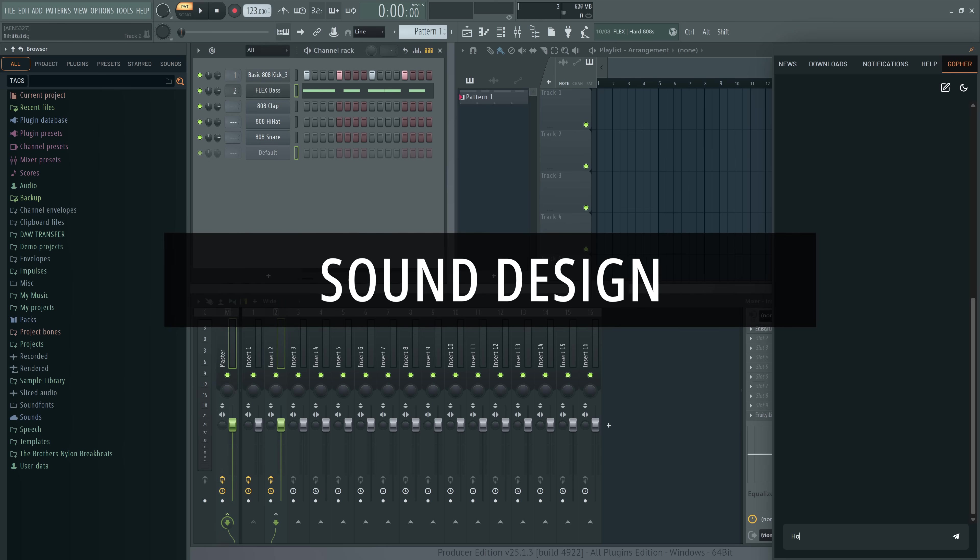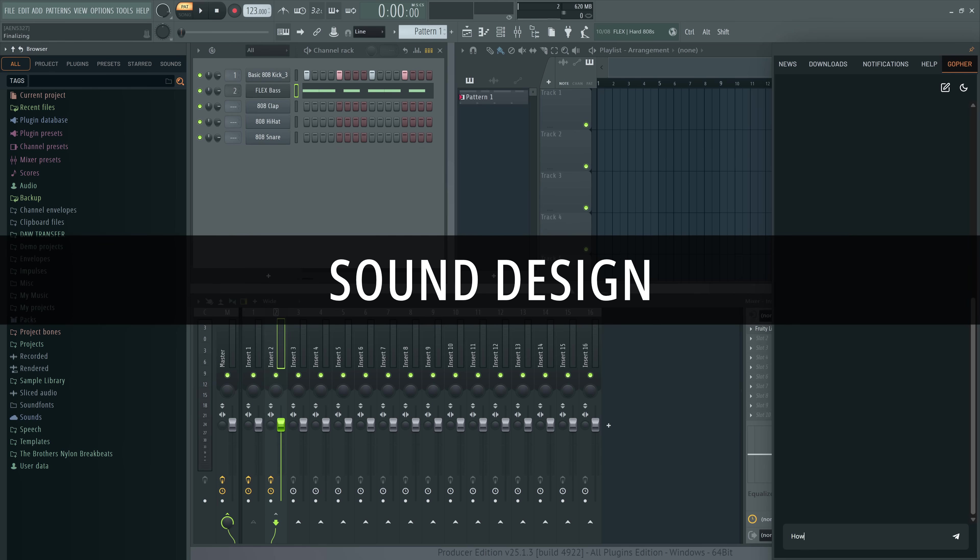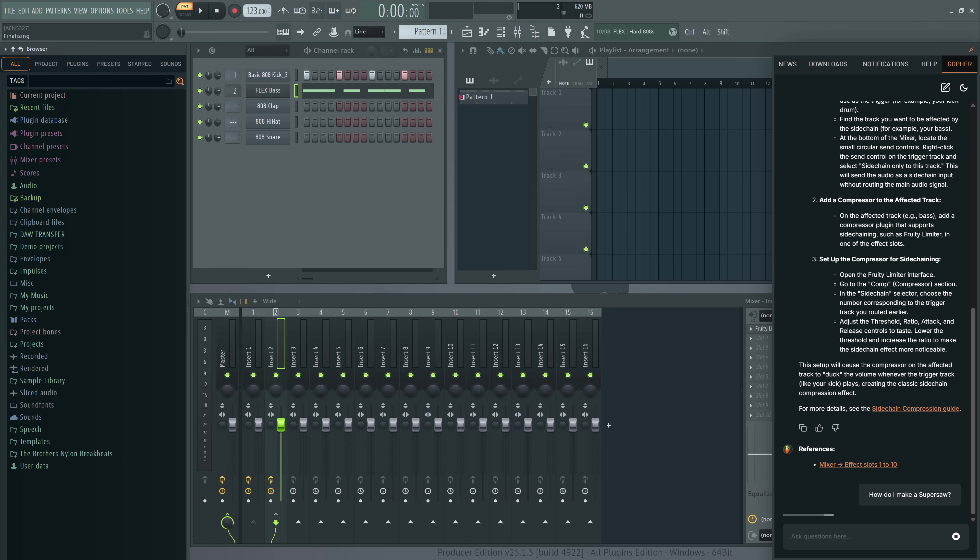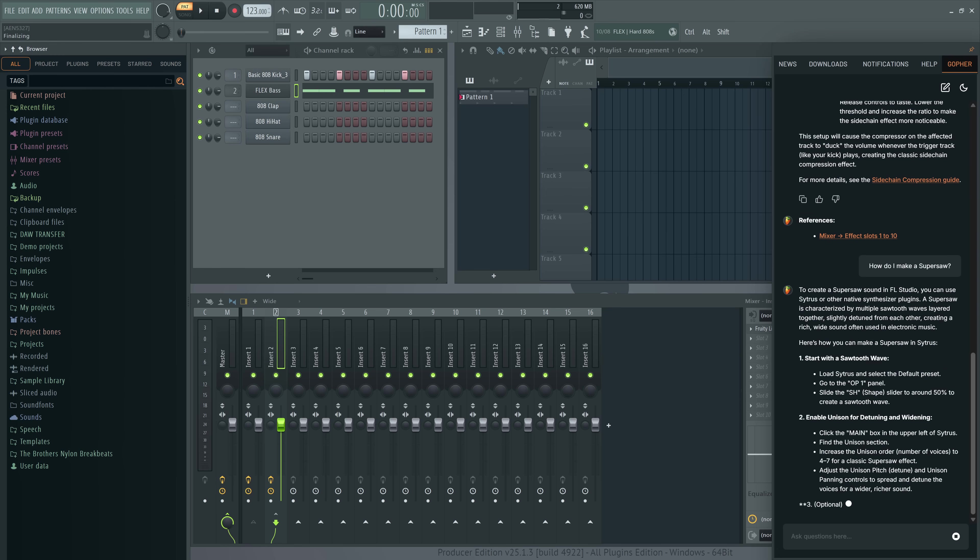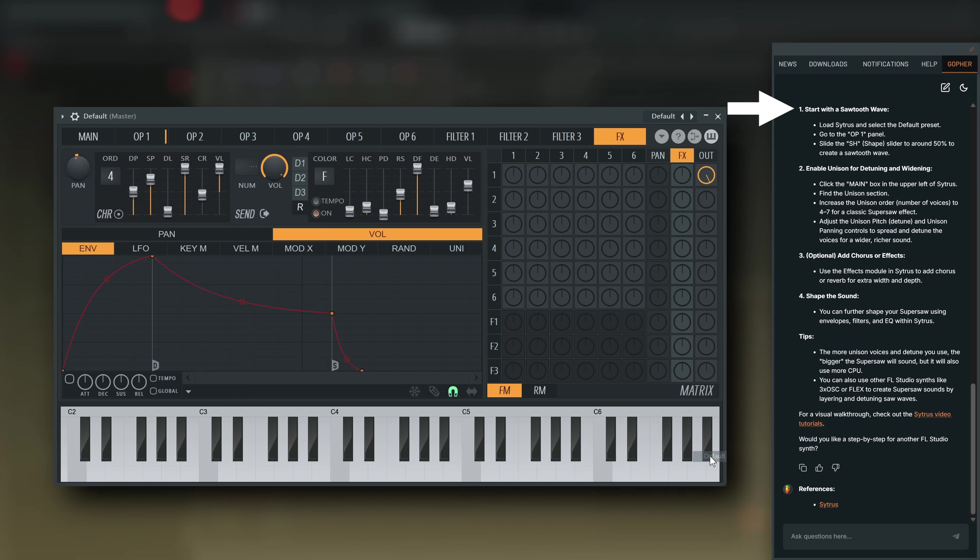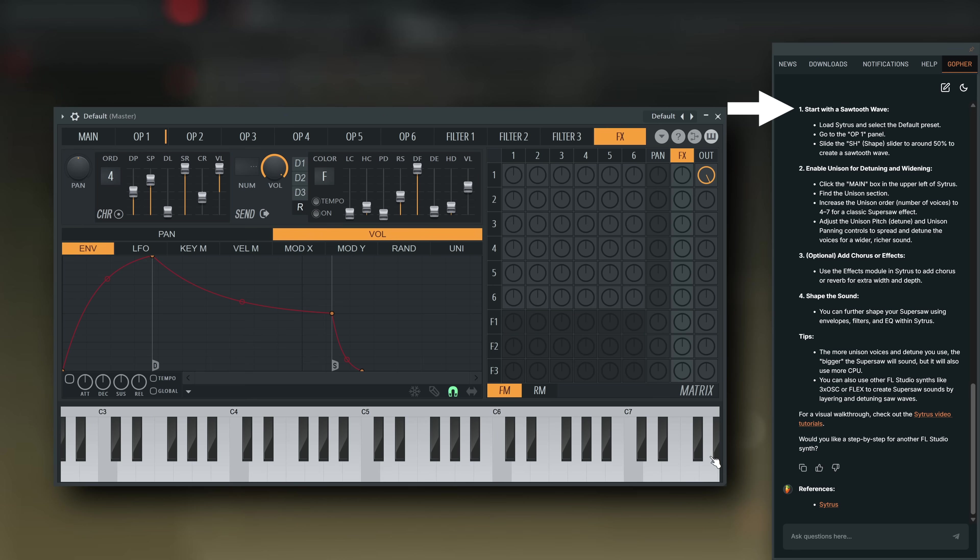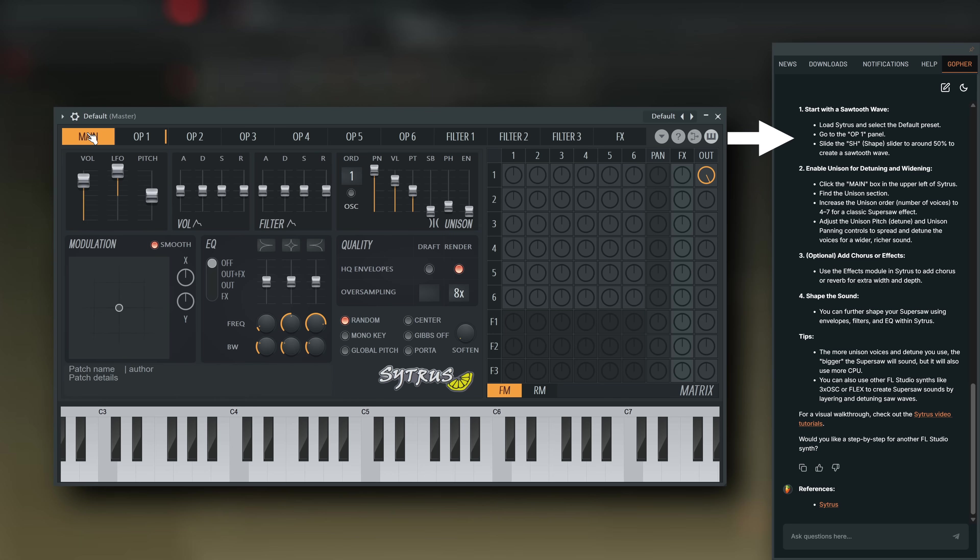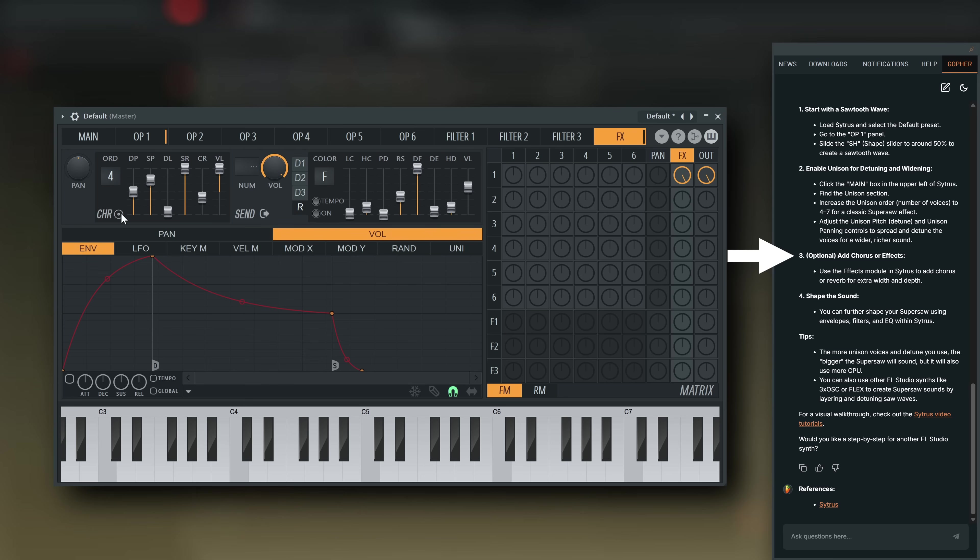You can also ask it about sound design. How do I make a super saw? Start with a sawtooth wave. Enable unison for detuning and widening. Optional, add chorus or effects.